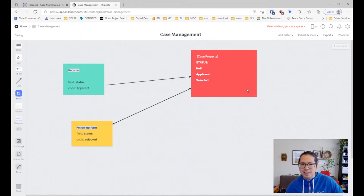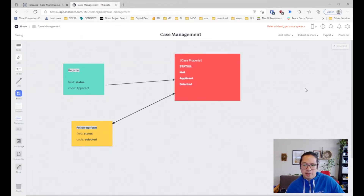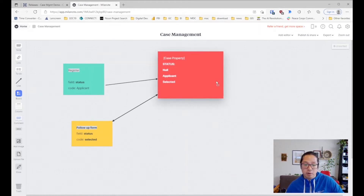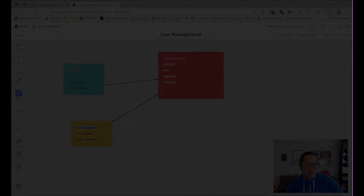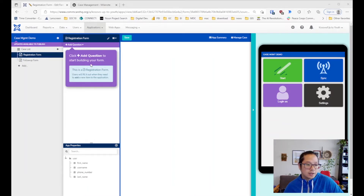Okay, let's go ahead and jump right into the case management. I'll build out a form quickly and then maybe even fast-forward this section of the video. What I'll do is create a case list — we can fast forward this part.